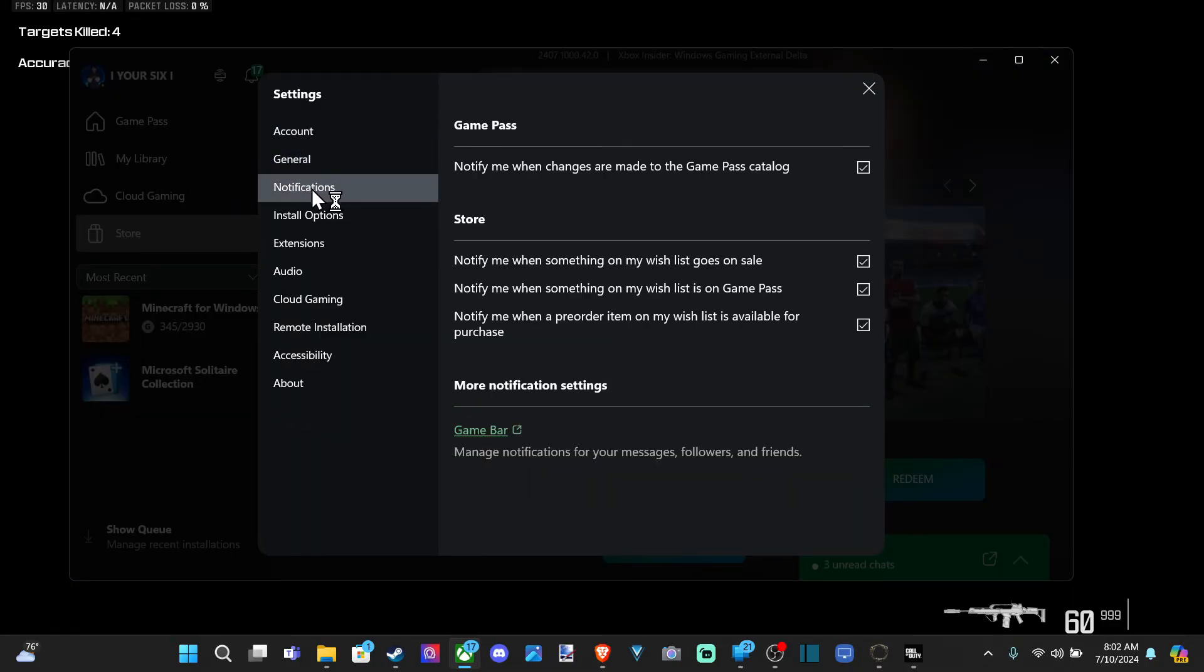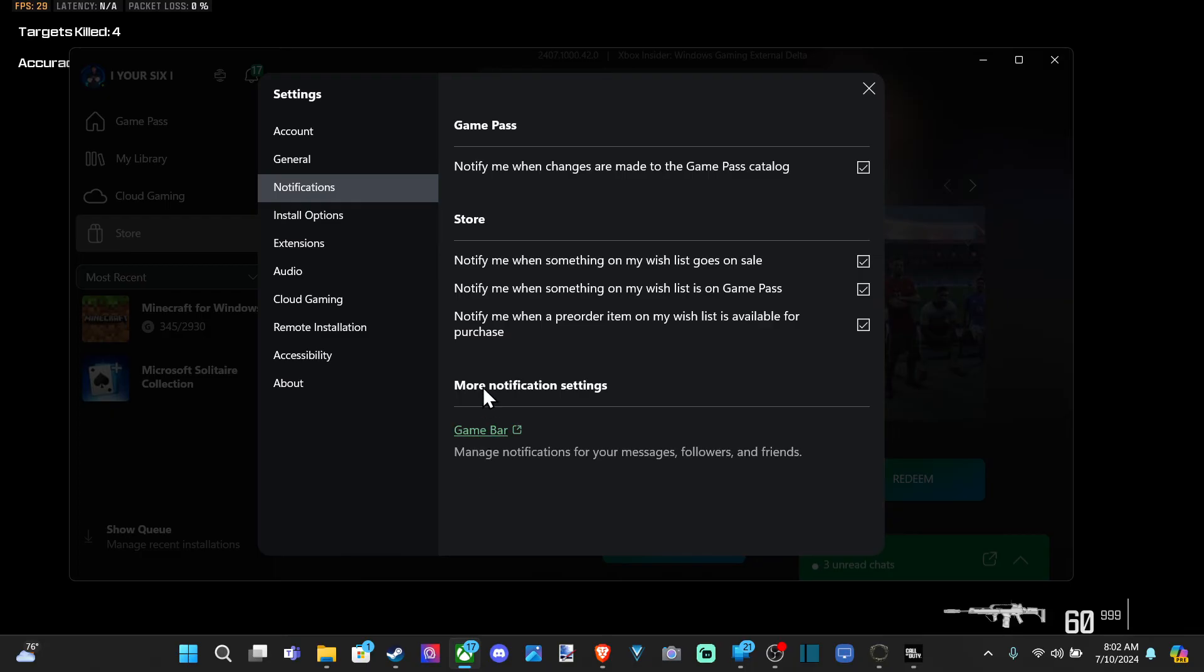And here's notifications. Ask me when something on my wish list was on sale. Okay. And then more notification settings are through the game bar. So we should be good to go.